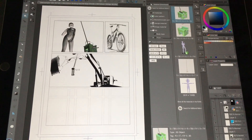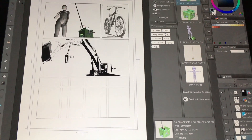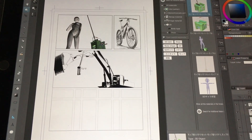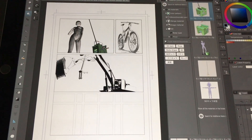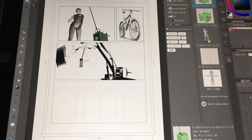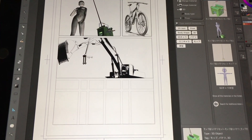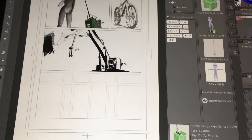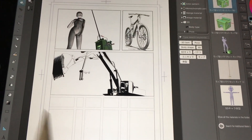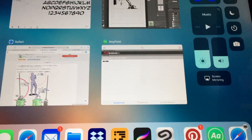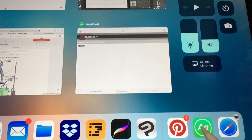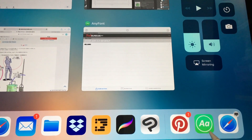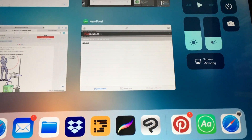Last but not least, I'd like to show you how to import fonts. On the desktop it's very easy — the program uses the fonts from Font Book. But on the iPad Pro it works a little differently. You'll need an app called AnyFont — it's not free, it costs $1.99 US in the App Store, but it's very much worth it.